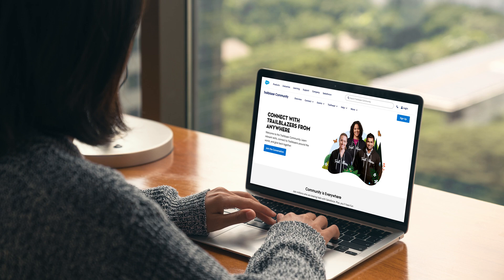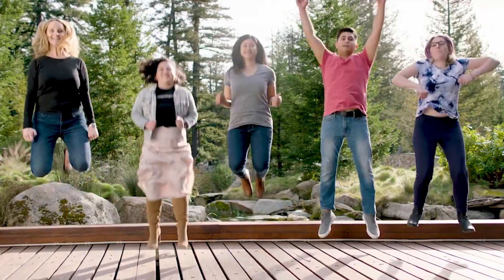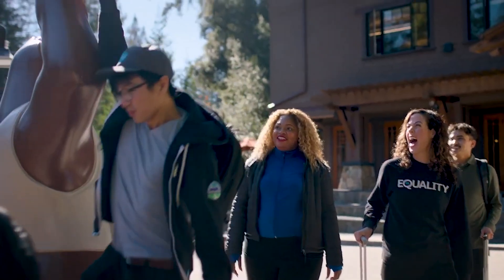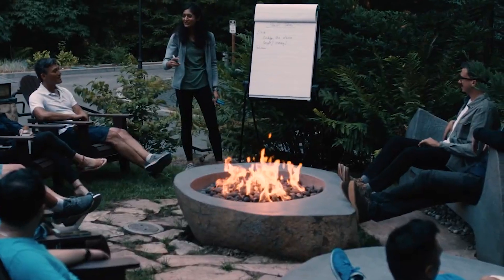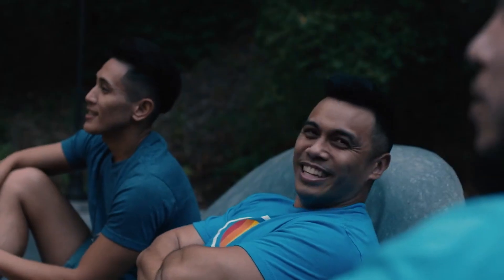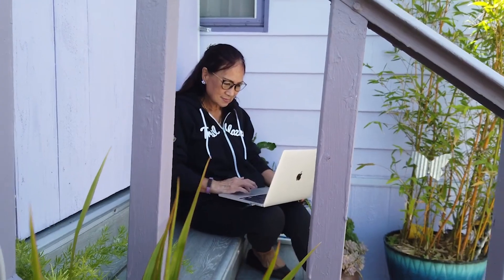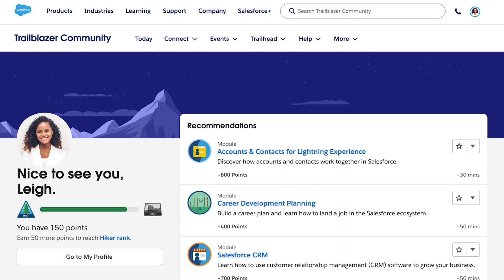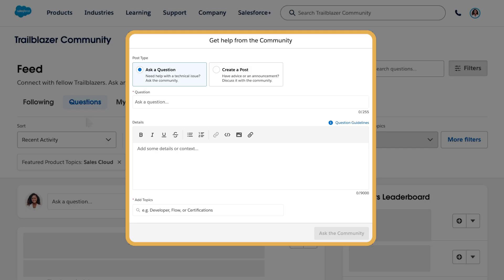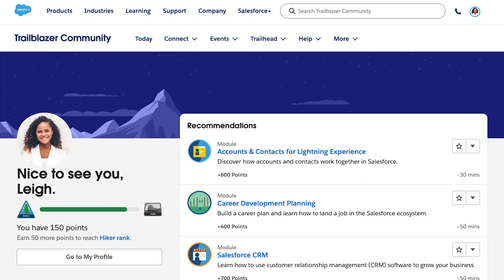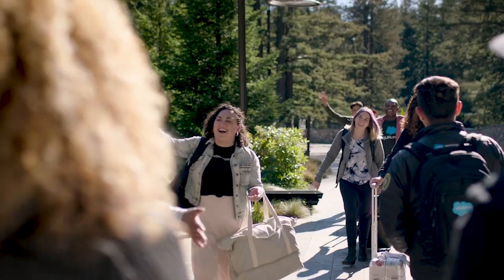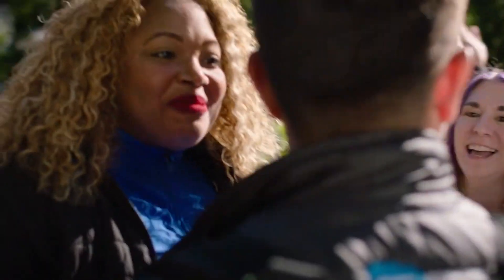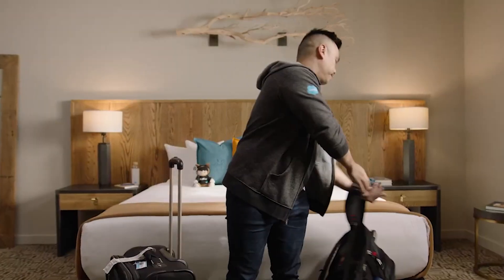The Trailblazer community is a network of millions of people who help each other learn and succeed with Salesforce. It's at the core of the Salesforce ecosystem, connecting Trailblazers as they learn from anywhere. This is the place for you to connect with other Trailblazers, get answers to your questions, and give back to the community. Everyone is welcome no matter where you are in the world, day or night.